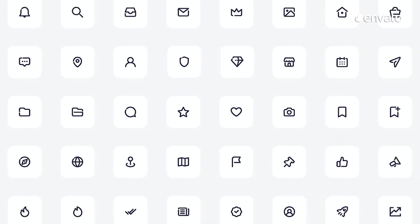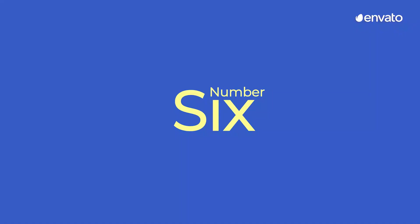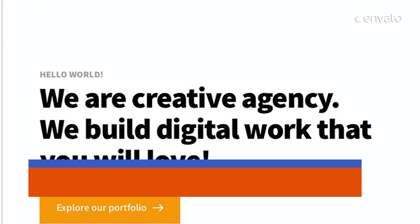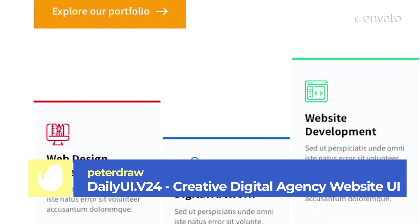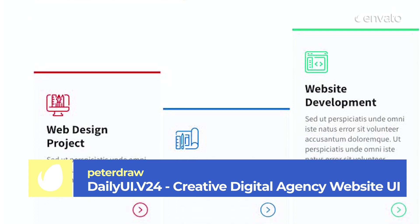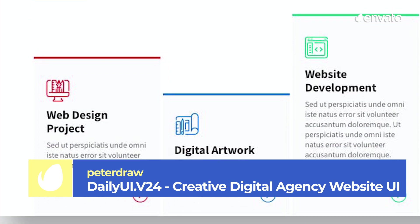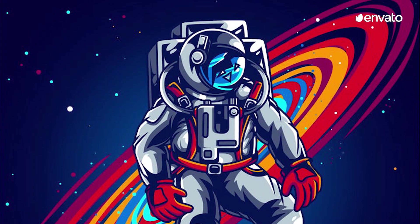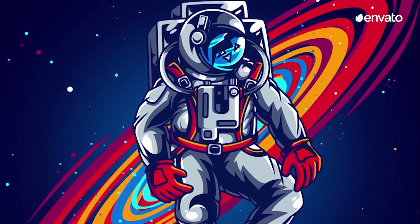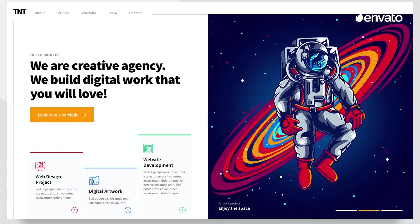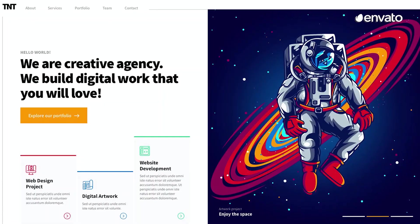Number 6: DailyUI.v24 Creative Digital Agency Website UI by Peter Draw. Number 6 on our list is the perfect web UI template kit for an upcoming digital web agency. All design aspects are clean and the template is easily customized to suit the needs of your venture.